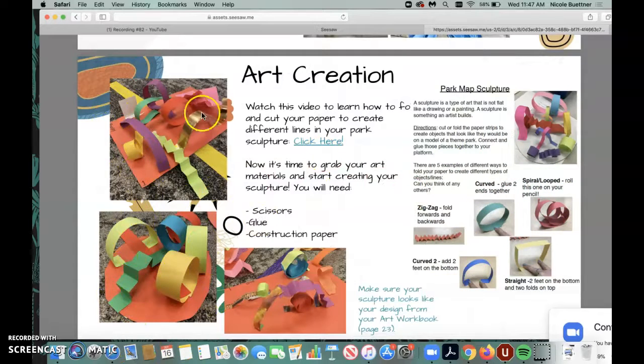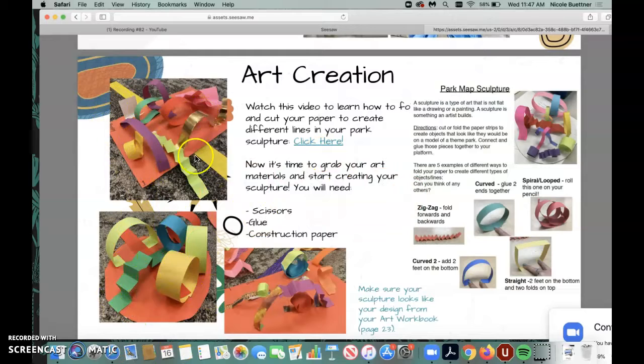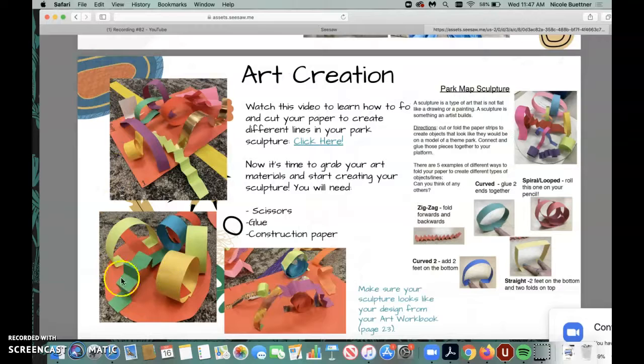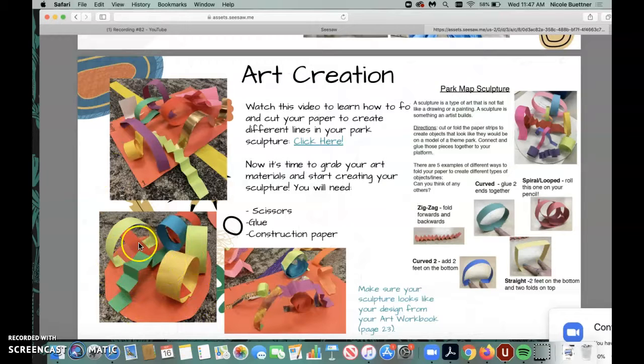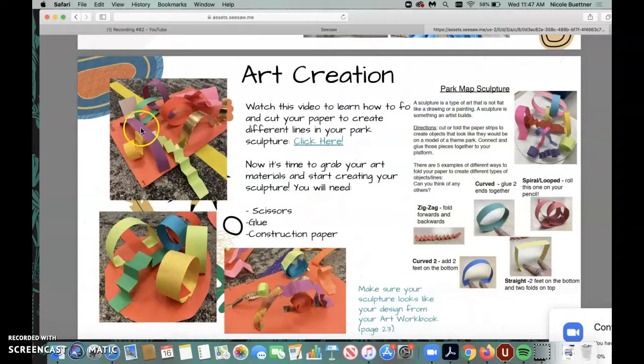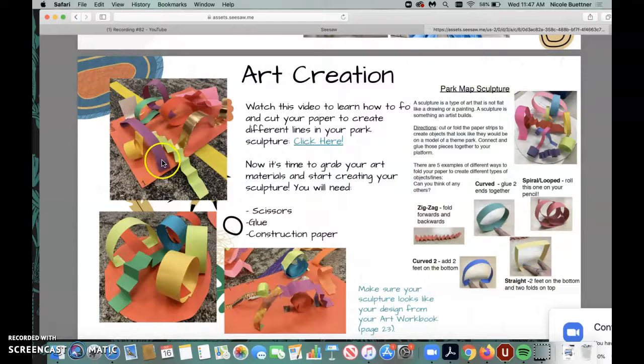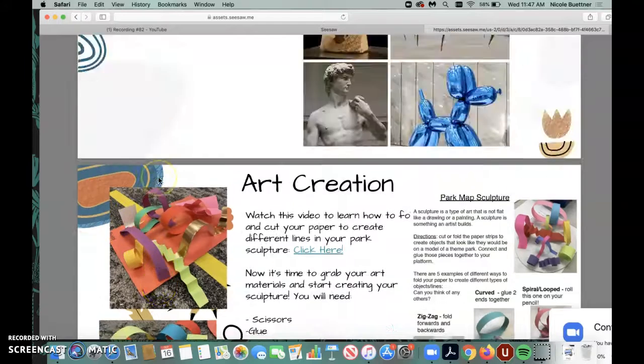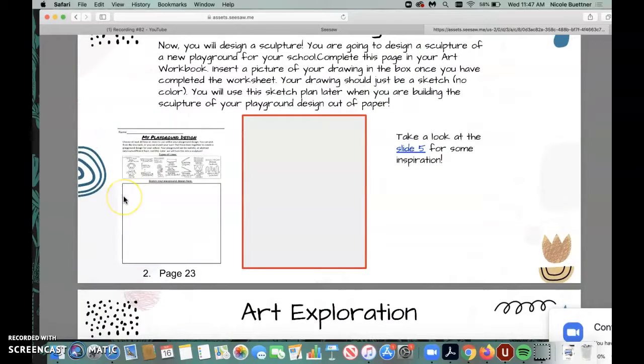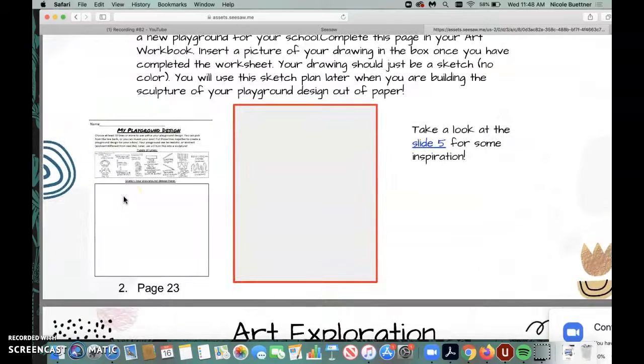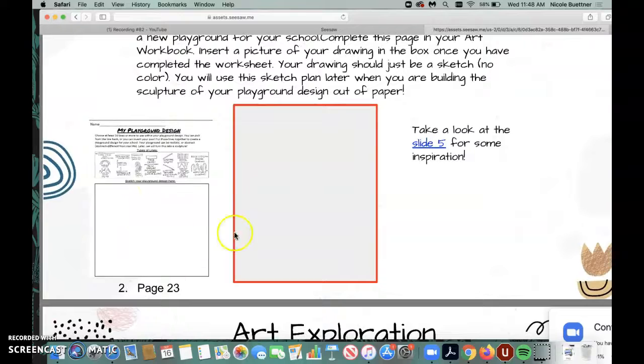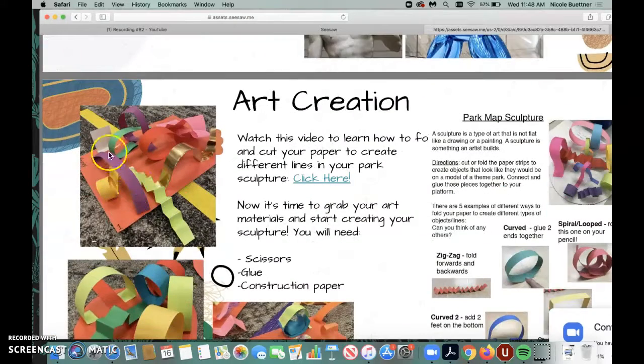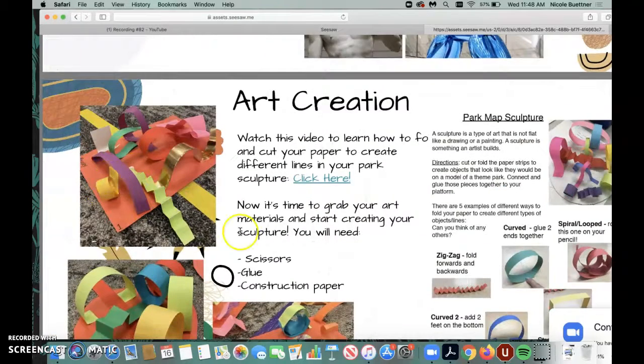When I started to create my playground here, I took one big piece of paper. You can use the white construction paper from your art bag as the bottom of your sculpture. And on top is where you'll glue, with your glue stick, all of your different types of lines. Each line should look like one of the lines that you drew in your playground design. Make sure you have at least 10 sculpture lines in your final sculpture.